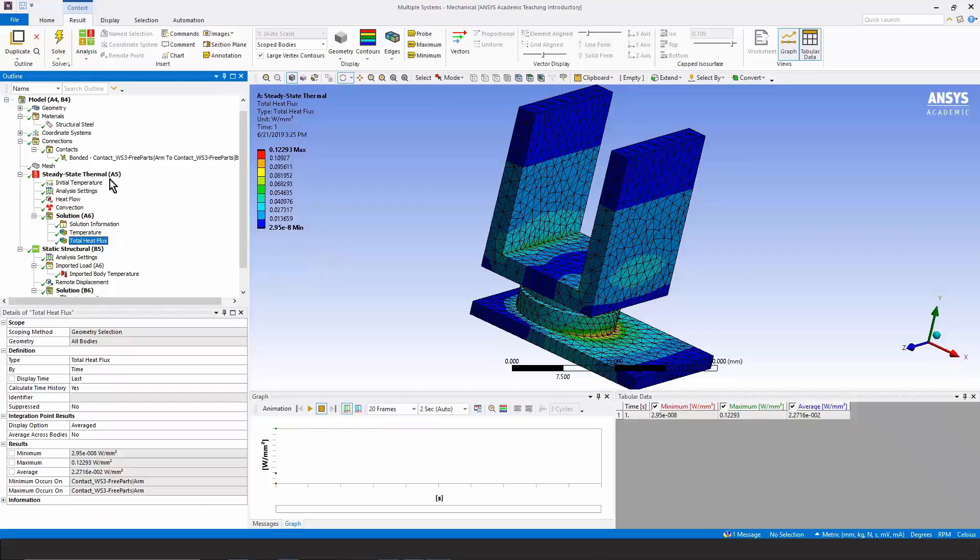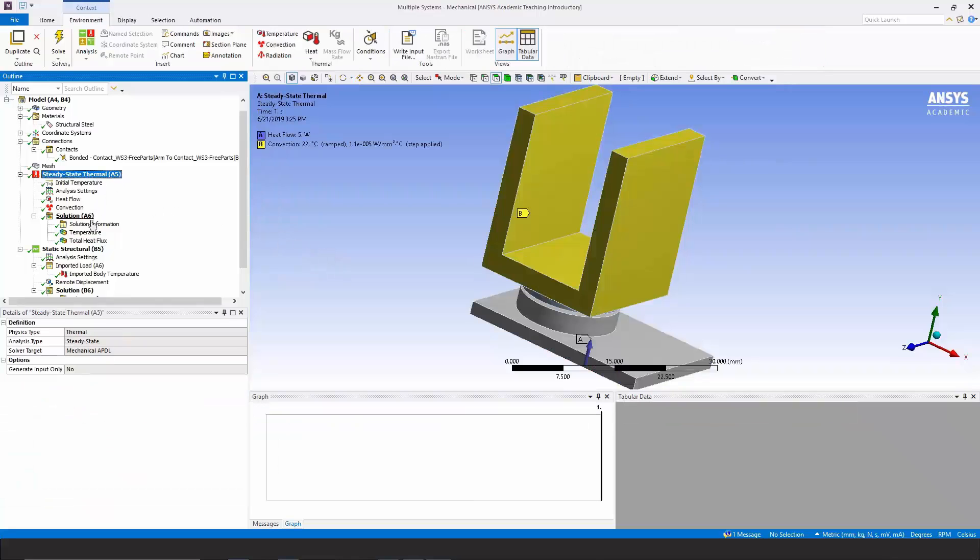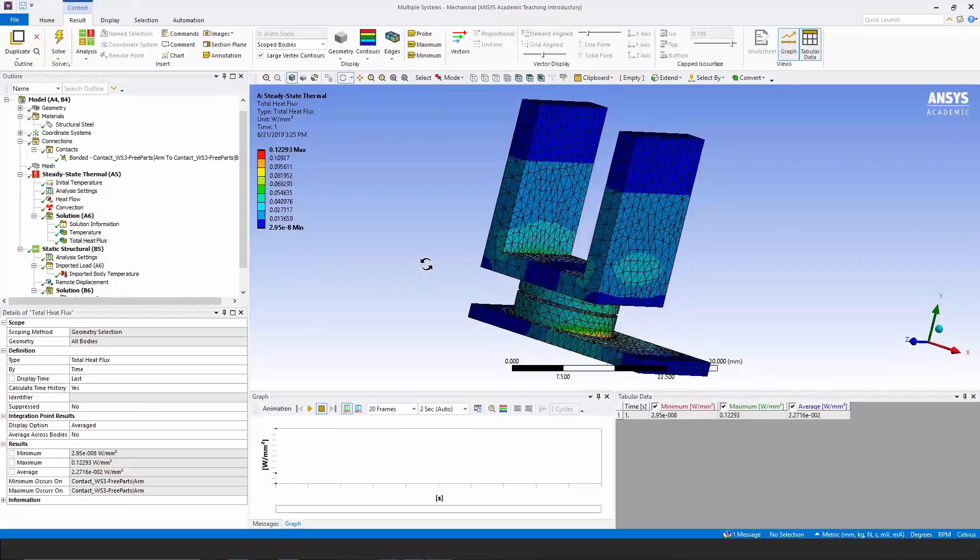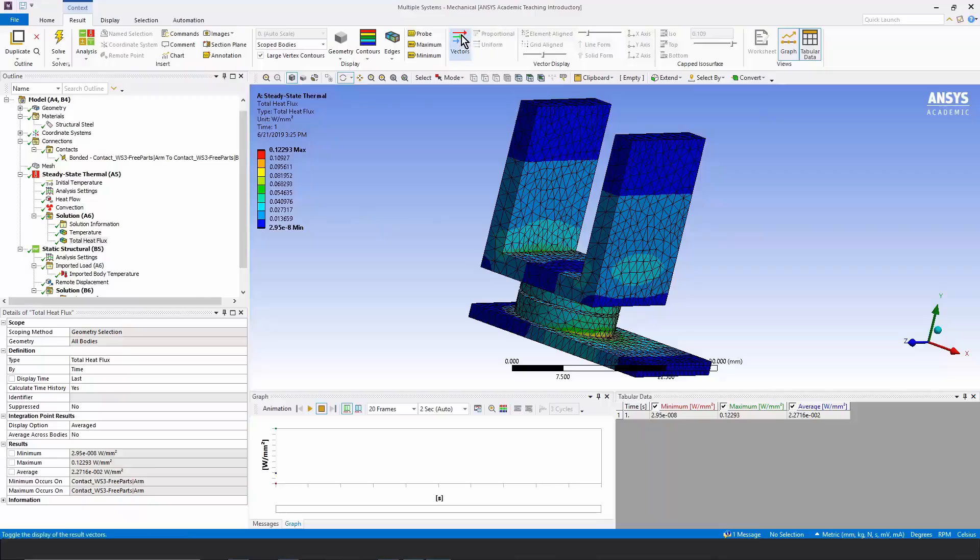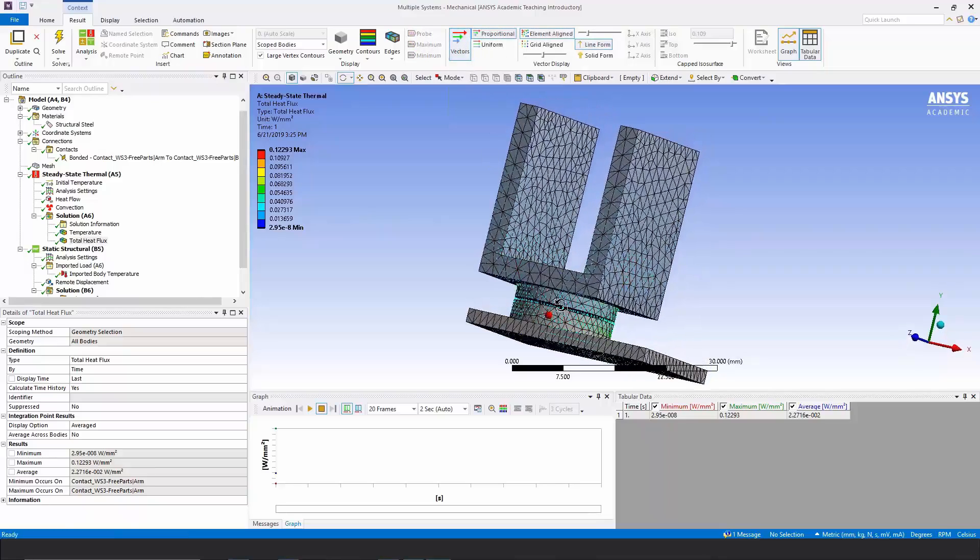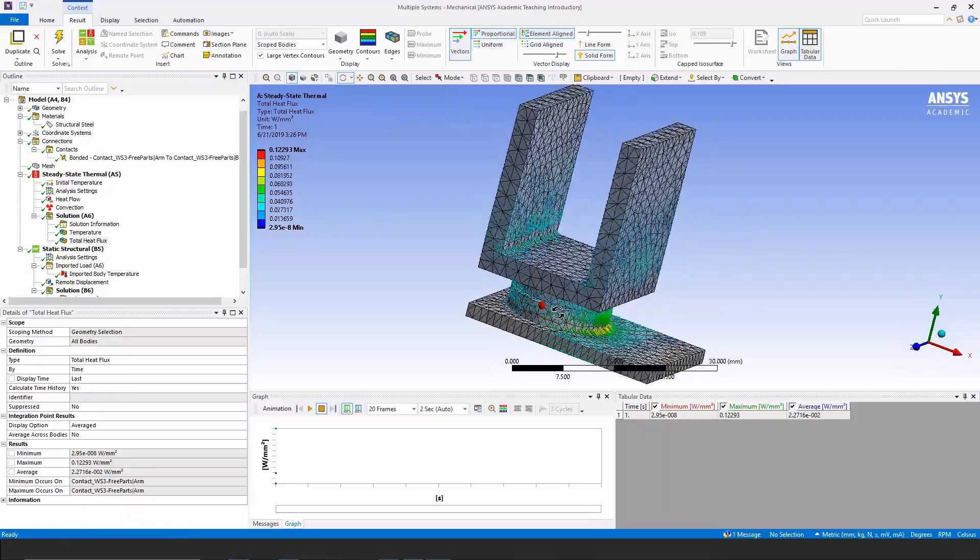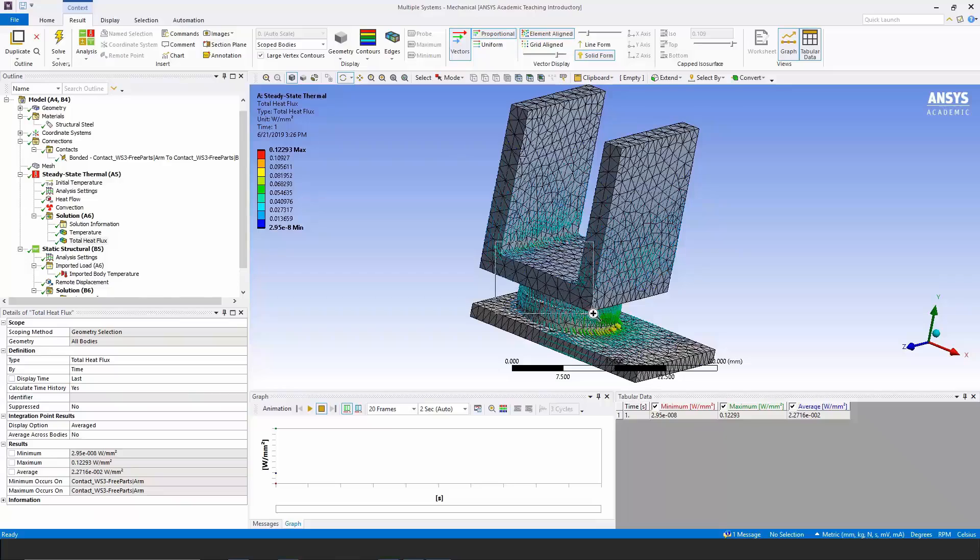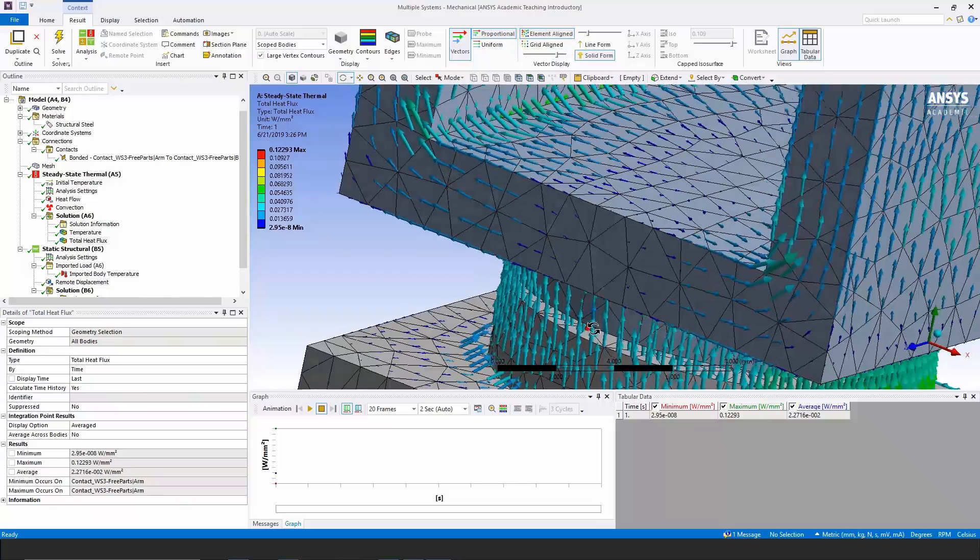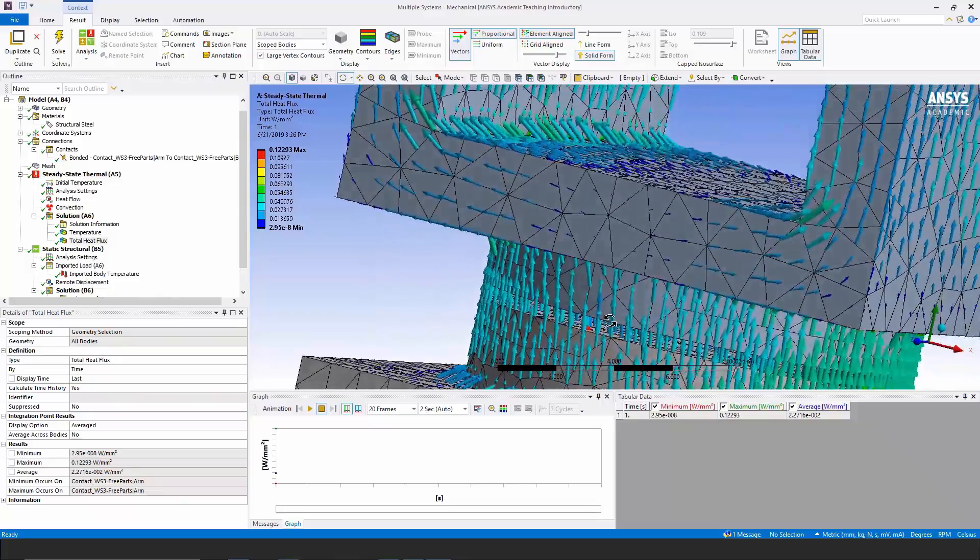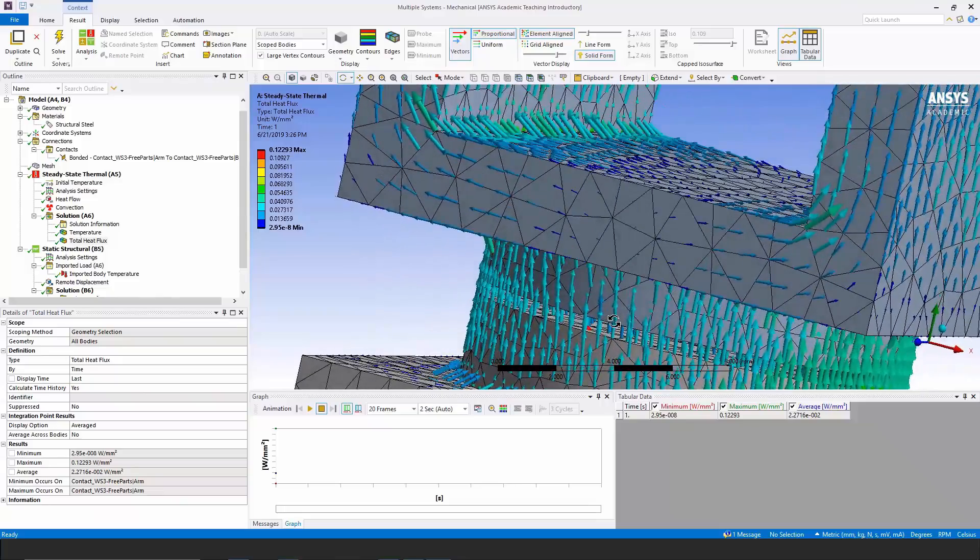If I go to steady state thermal analysis and have a total heat flux plot, I can ask for it to be shown to me with vectors, in which case arrows are showing me the directions in which heat is traveling. That gives me an idea how the heat is flowing. You can even see the heat flow going across that gap.